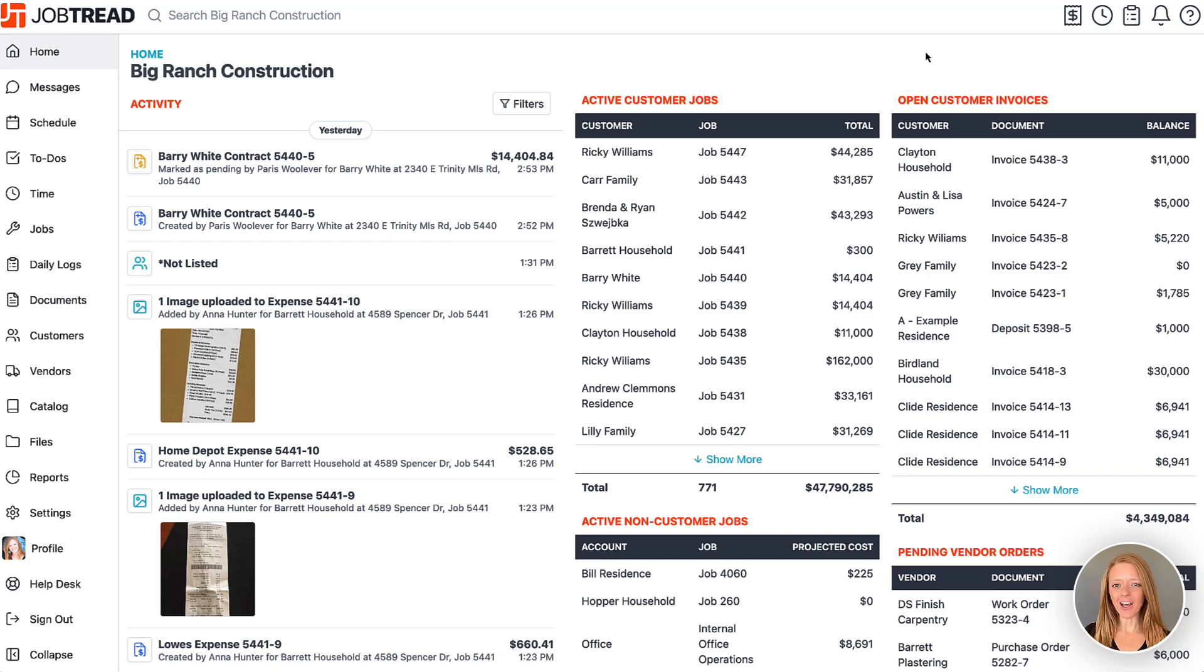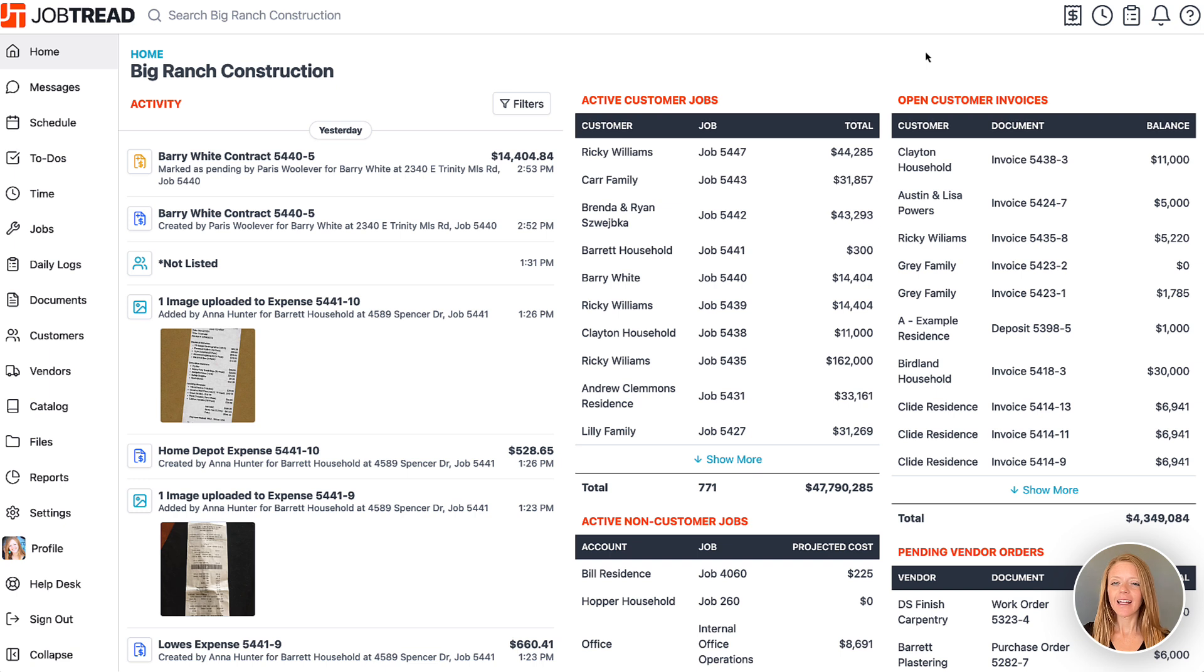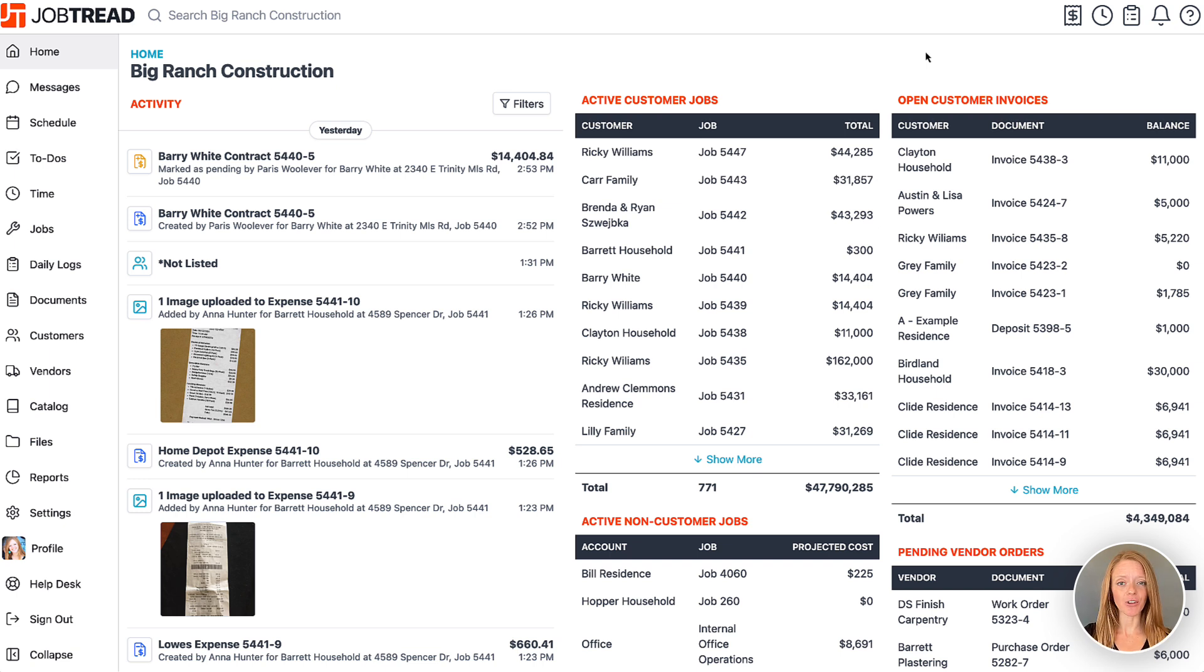Quickly log and reconcile receipts using the receipt capture tool and the cost inbox. Let's say that we're out in the field and we stop by Home Depot to pick up some materials for the job.